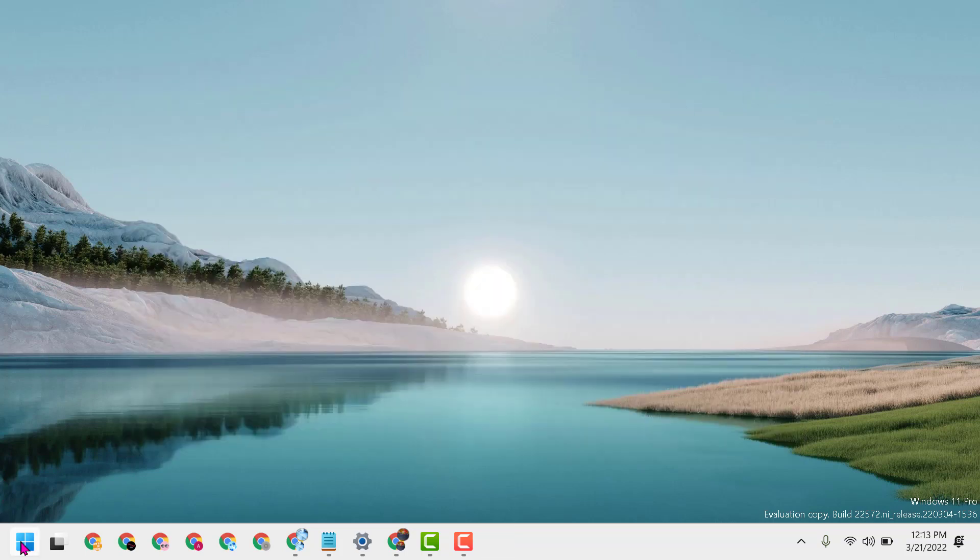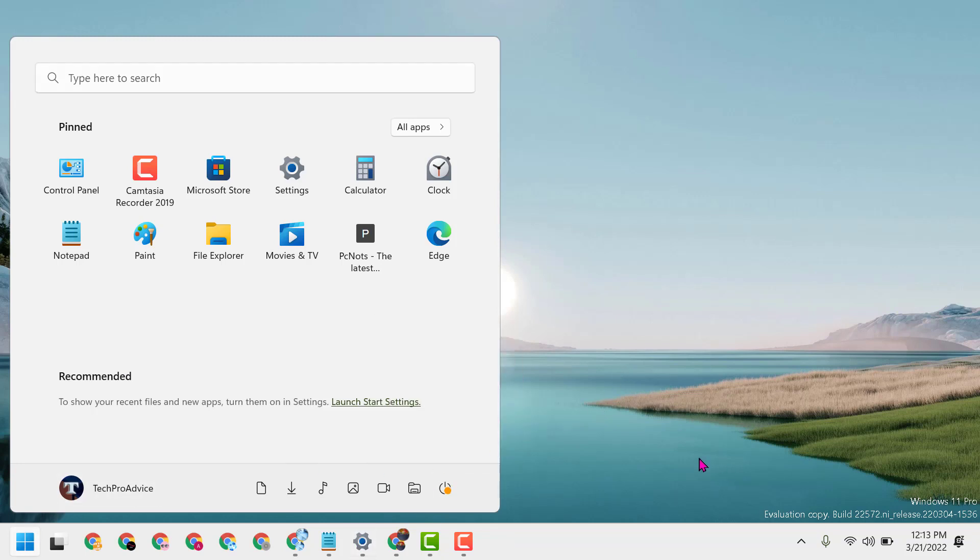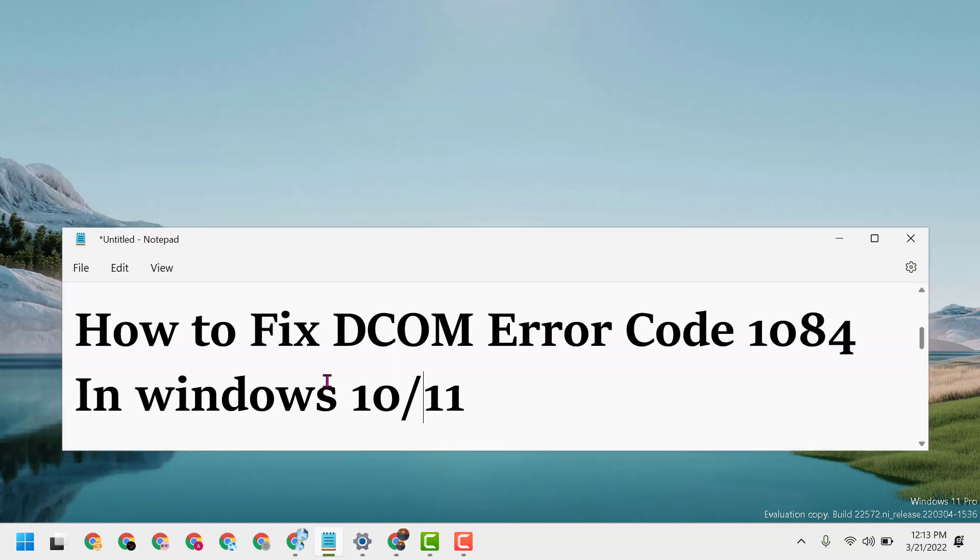And restart. Hopefully after restart you can fix and resolve this error code 1084 in Windows 10 or 11. Thanks for watching and please comment if this method worked for you or not.